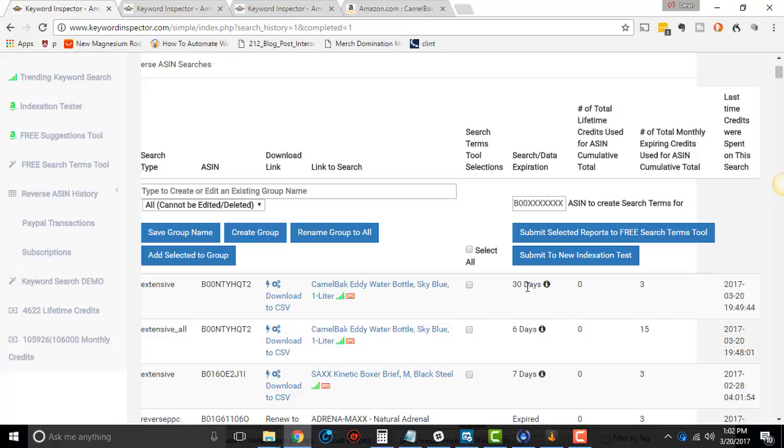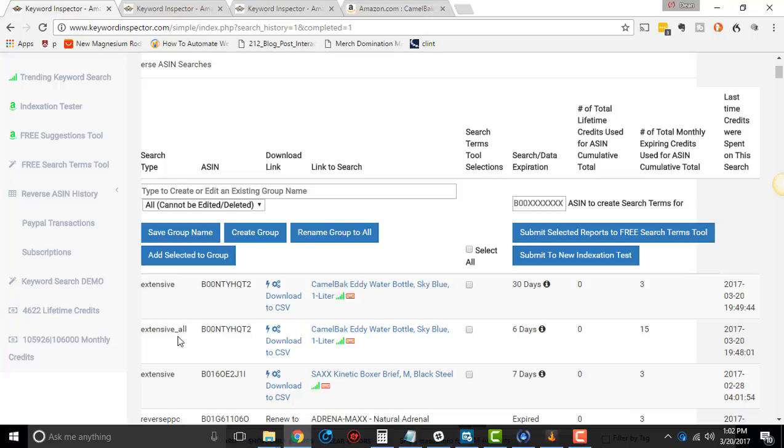And then right here, I wanted to save this for last, this search data expiration, 30 days, six days, et cetera. Depending on the type of search that you do, whether it's extensive, simple, extensive all, it'll be either 30 days or seven days.